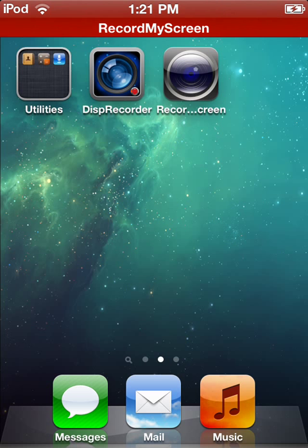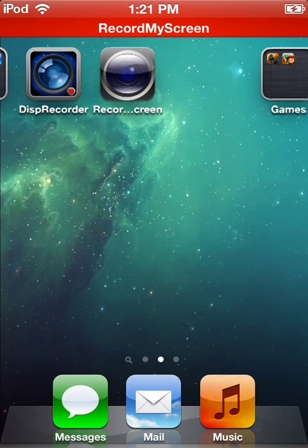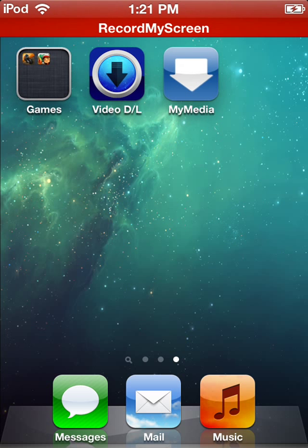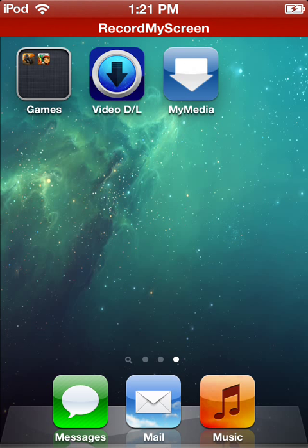So what we're going to be doing is you're going to get an app called VideoDL from the app store. It's absolutely free.